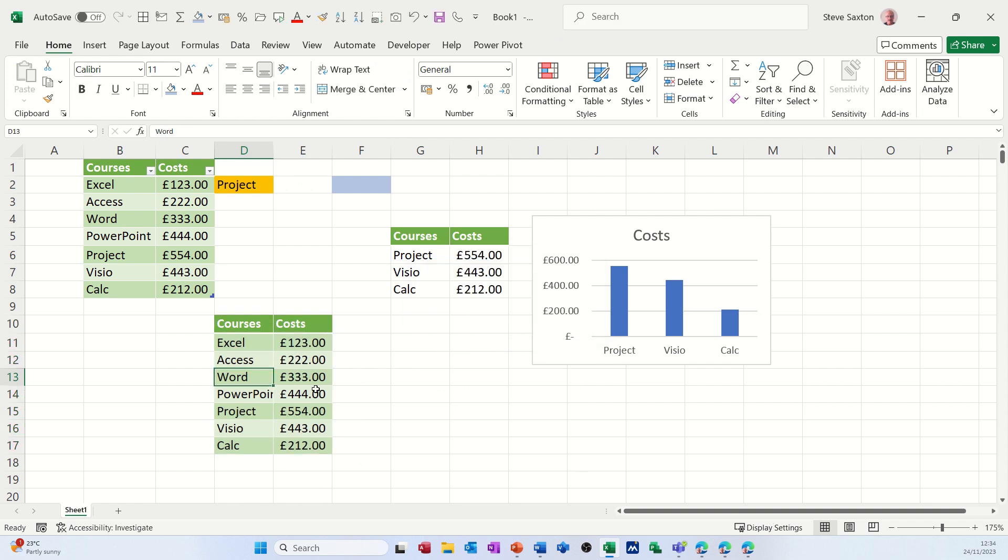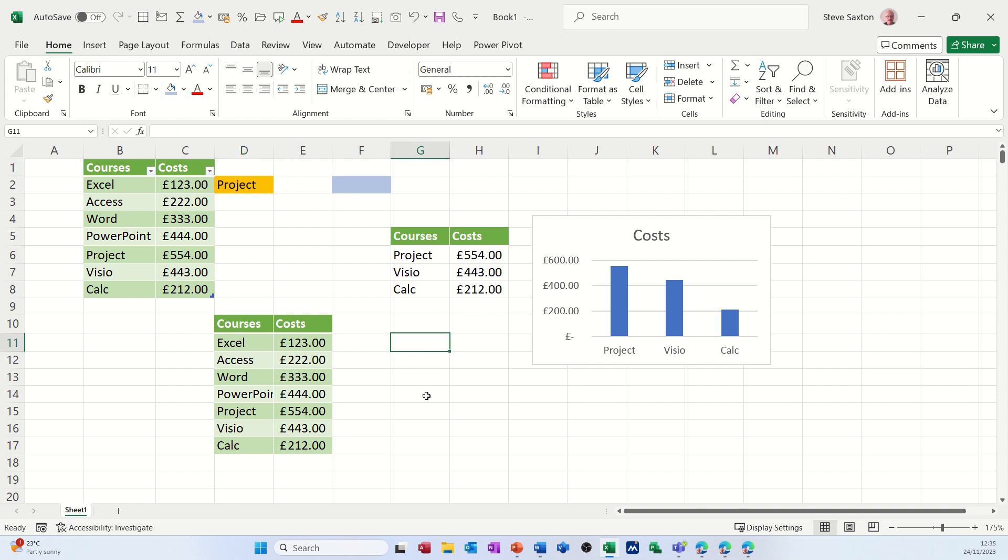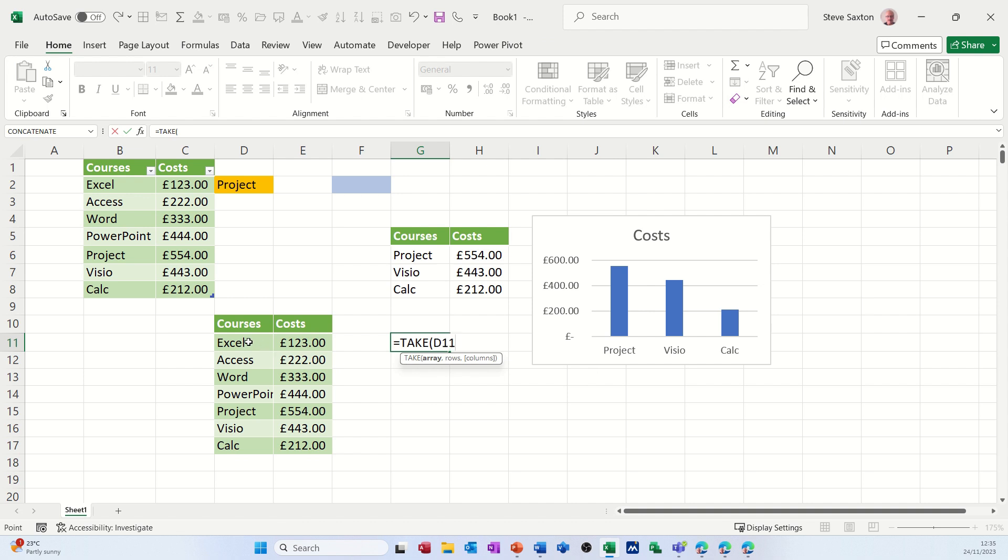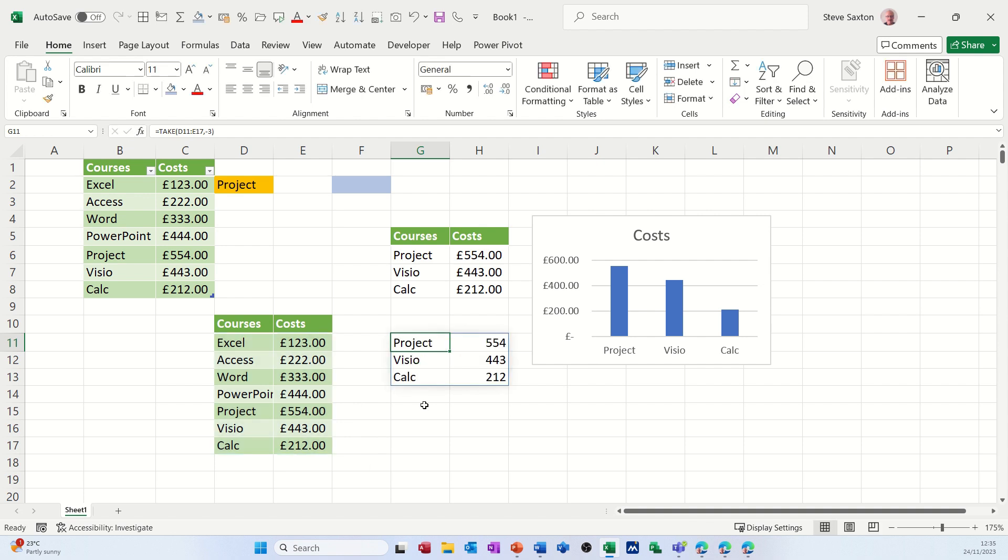And I do the same sort of thing. So I'll just sit there and do the TAKE function. So equals TAKE, pressing tab to get the bracket on it, highlighting the table, comma minus three. So exactly the same. It'll give me the last three, which is great.